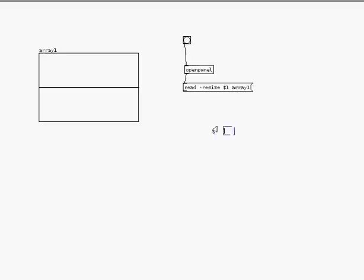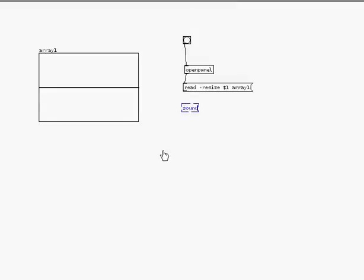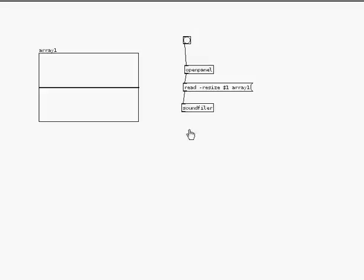And the last object I need, control 1 or apple 1 is the shortcut for object, an object is sound filer. And this object is the object that will read the sound file and write it to the array.